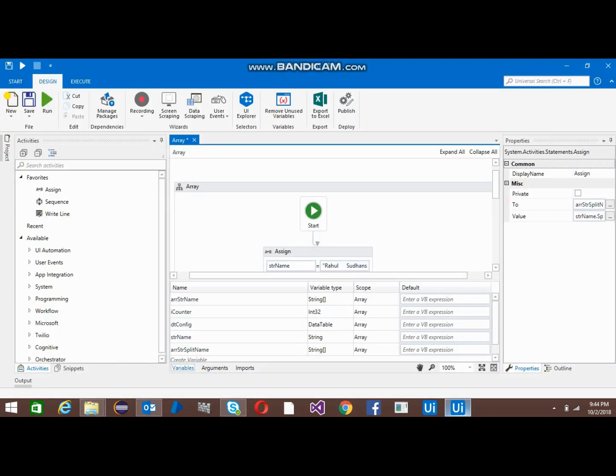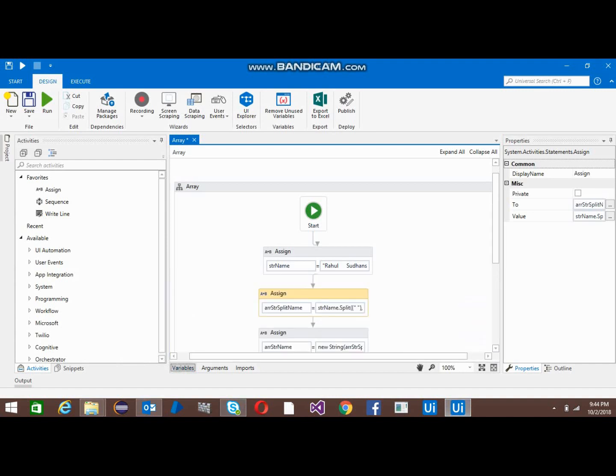Hello everyone, welcome back to UiPath tutorials. This video is all about arrays: how to use arrays, how to define the size of an array, how to get values from the array, and how to put values on the indexes of an array.